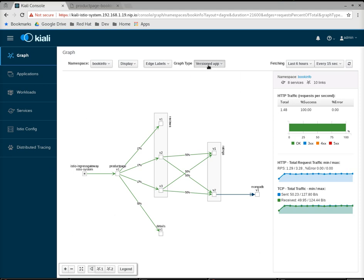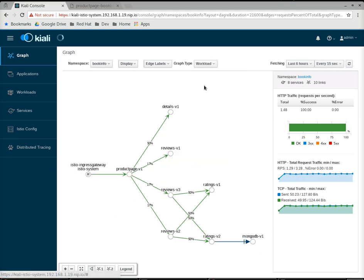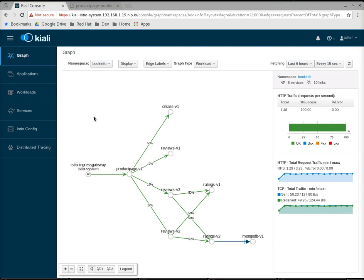Now, the third type of graph is the workload graph. This is useful if your mesh is not using the app or version labels on your pods. If you are not using app and version labels, you can still use Kiali by looking at this workload graph. And workloads, you'll notice, are denoted by circles, not squares.